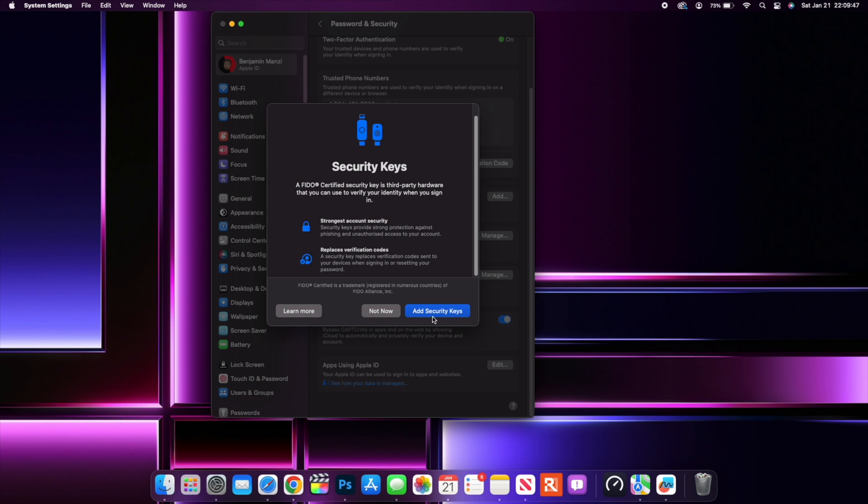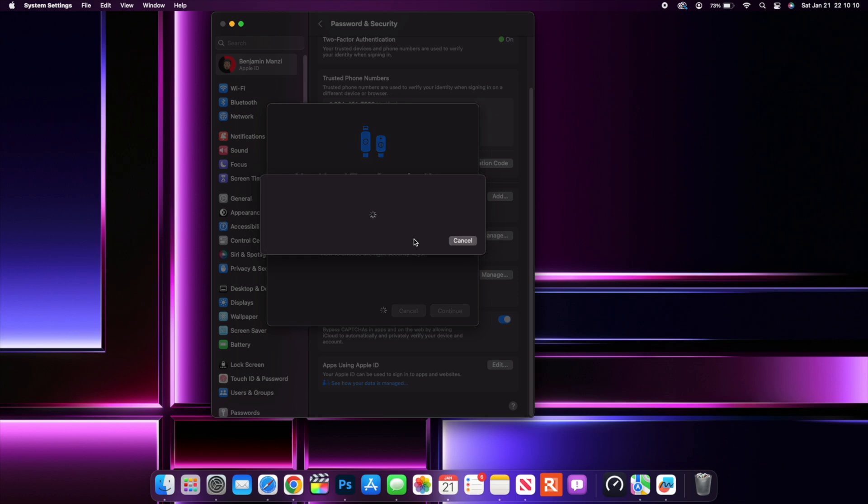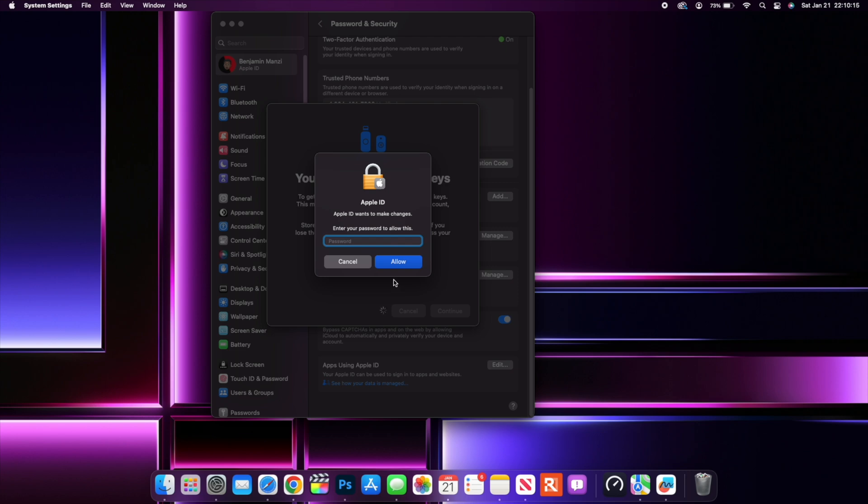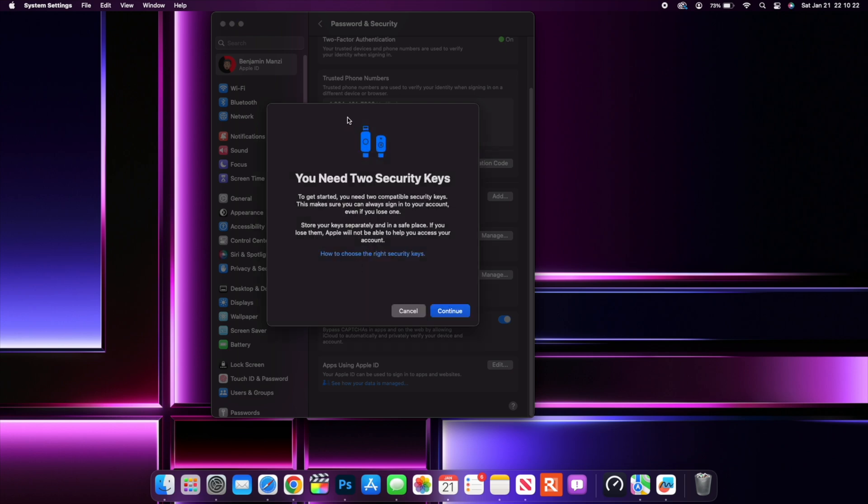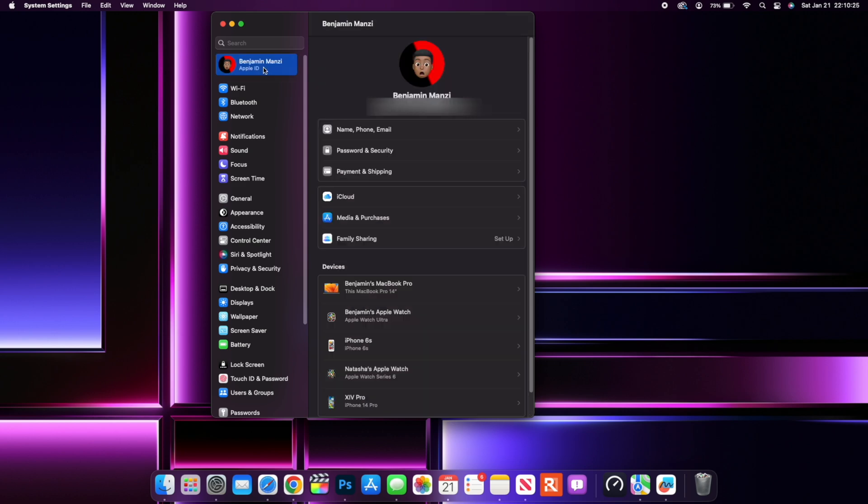This is like a typical example that can be used as a security key or a two-factor physical device that can be used for authentication. It's good to see that there's a setting that you can enable. If you have one close by or handy, you just have to go into the settings and enable it and then add a security key. If you click there, you see that it says you need two security keys to get started. This makes sure that you always will be able to sign into your account even if you lose one. Store your keys separate and in a safe place so that you don't lose them all at the same time. And then if you click continue, it will ask you for your passcode or your Mac admin passcode.